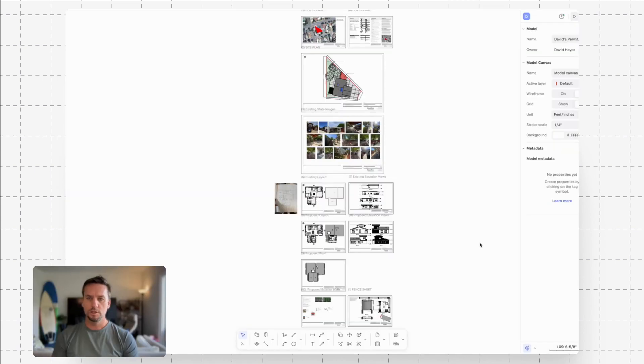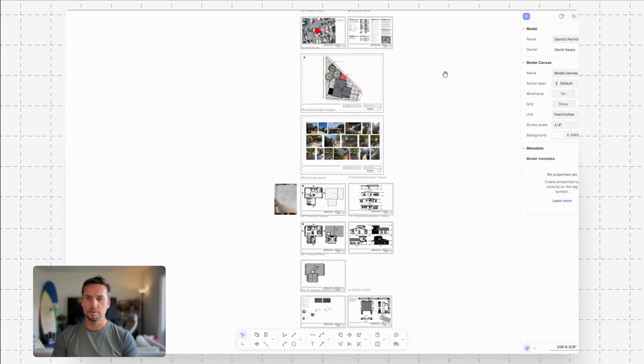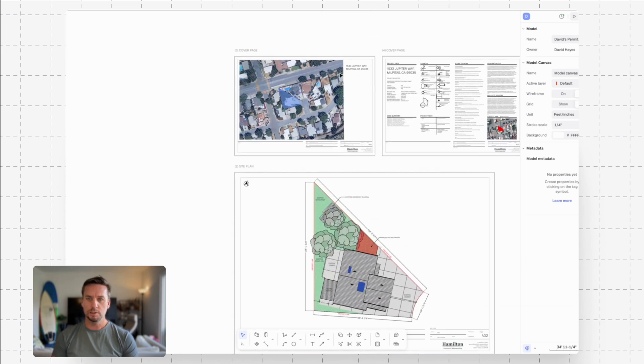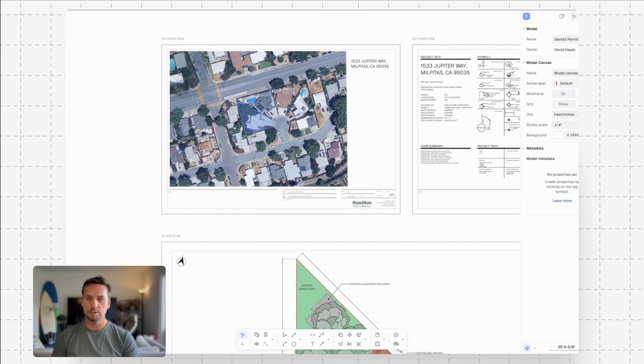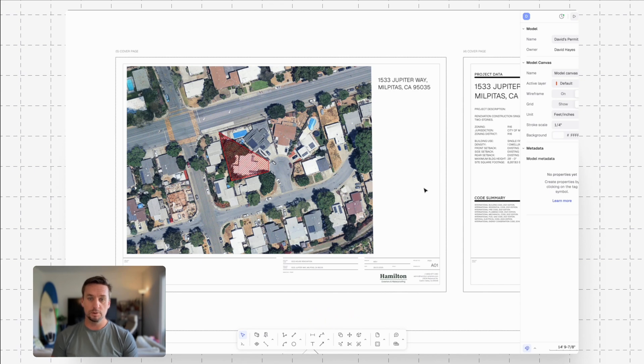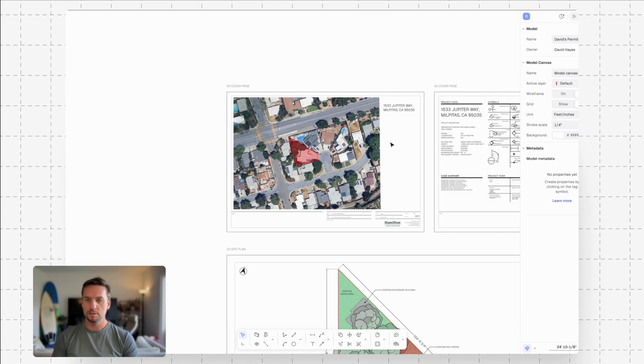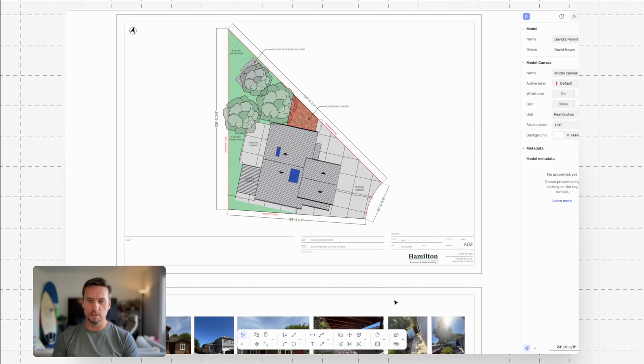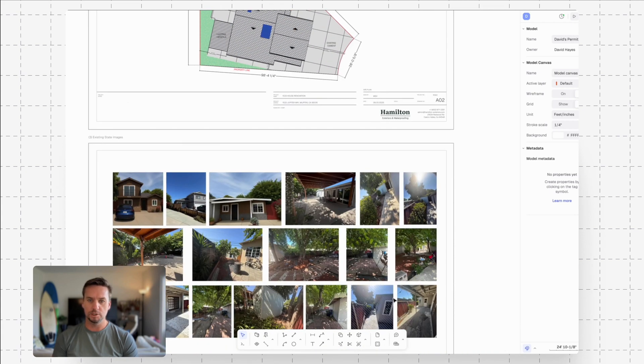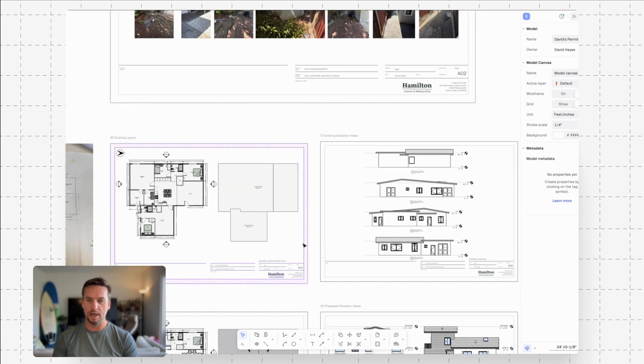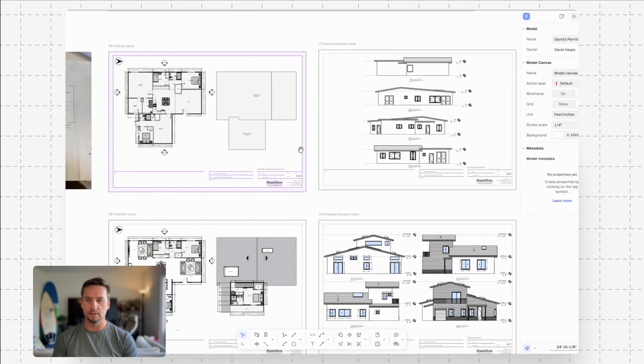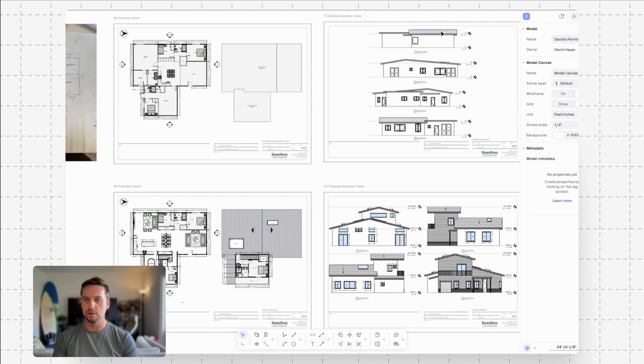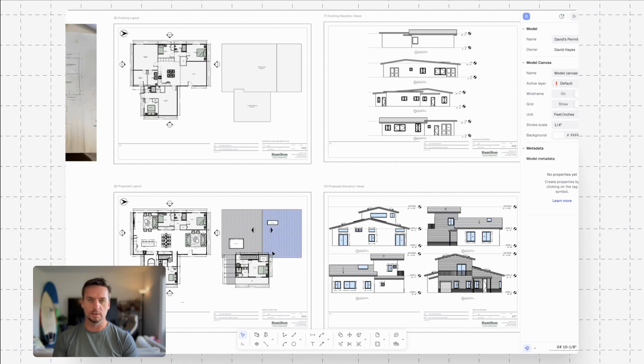So here's my project. Starting with the site location, this project is in Milpitas, California, which is a neighborhood south of San Francisco in the Bay Area. The goal of the project is an interior renovation and then to actually add a second level. So we're adding a bedroom on that second level. You can see here in the elevations, we've got this single-story structure, and then in the new proposed elevations, we've got this added second level.